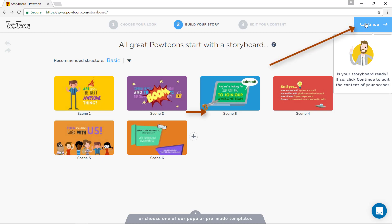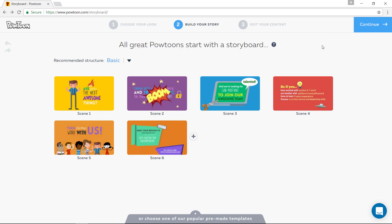These are the two new ways that you can start with Powtoon. I think it's a great progress that you have a storyboard now. This was the first introduction of the new interface in Powtoon.